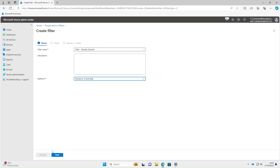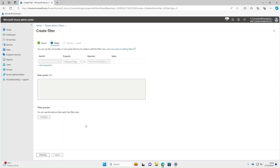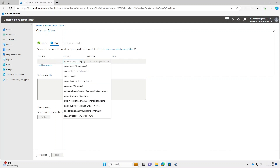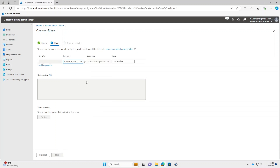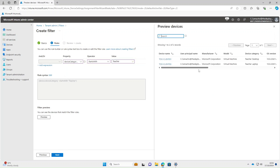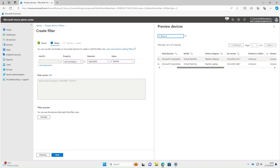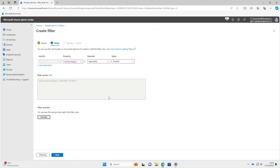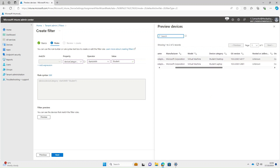Platform: Windows 10 and later. Select Next. The property this time we're going to use is Device Category. The operator: Starts With, and we'll use 'teacher'. If we preview that, you can see it's brought two devices back — a teacher desktop and a teacher laptop. If you change it to 'student' and preview again, it brings in two different machines: a student desktop and a student laptop.